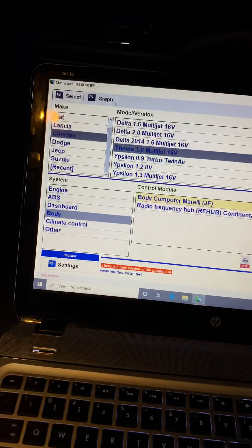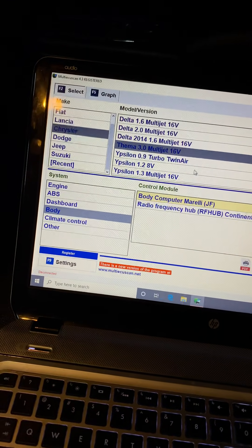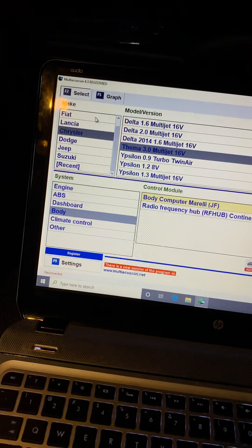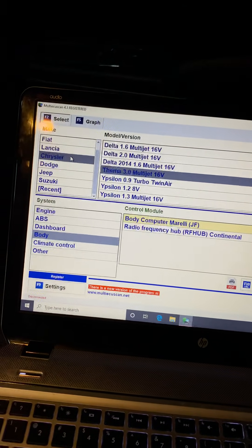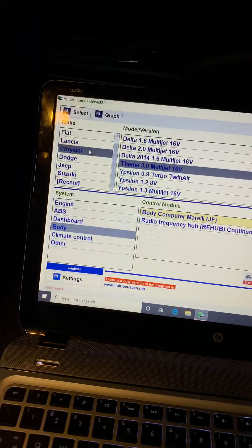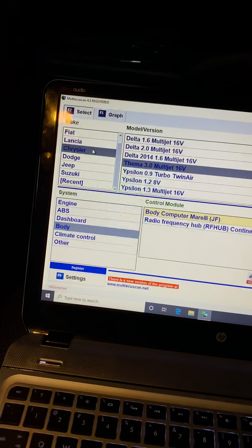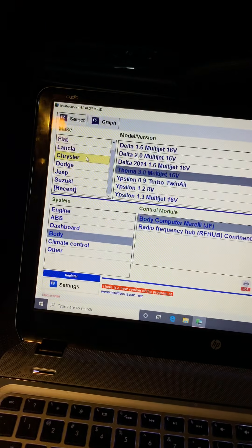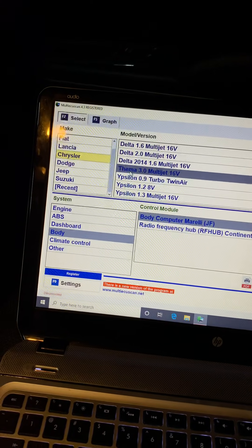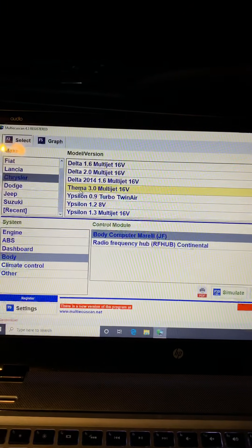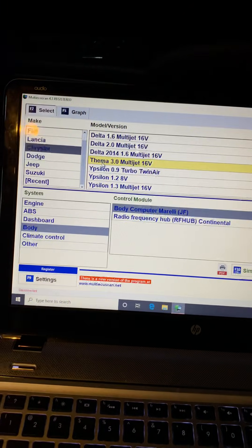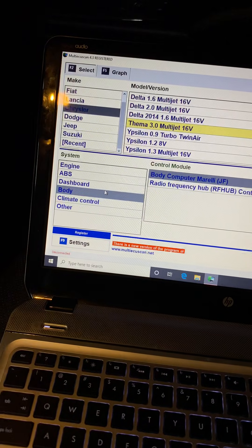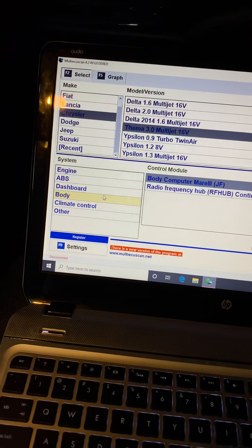All right, this is what I chose. I chose Chrysler, and it'll probably work exactly the same way if you have a Dodge. I couldn't get it to work for a Dodge, but since this is a Chrysler, this is what I did. I selected Dodge over here, I selected Therma 3.0 Multi-Jet 16V, go down to Body, I selected Body.